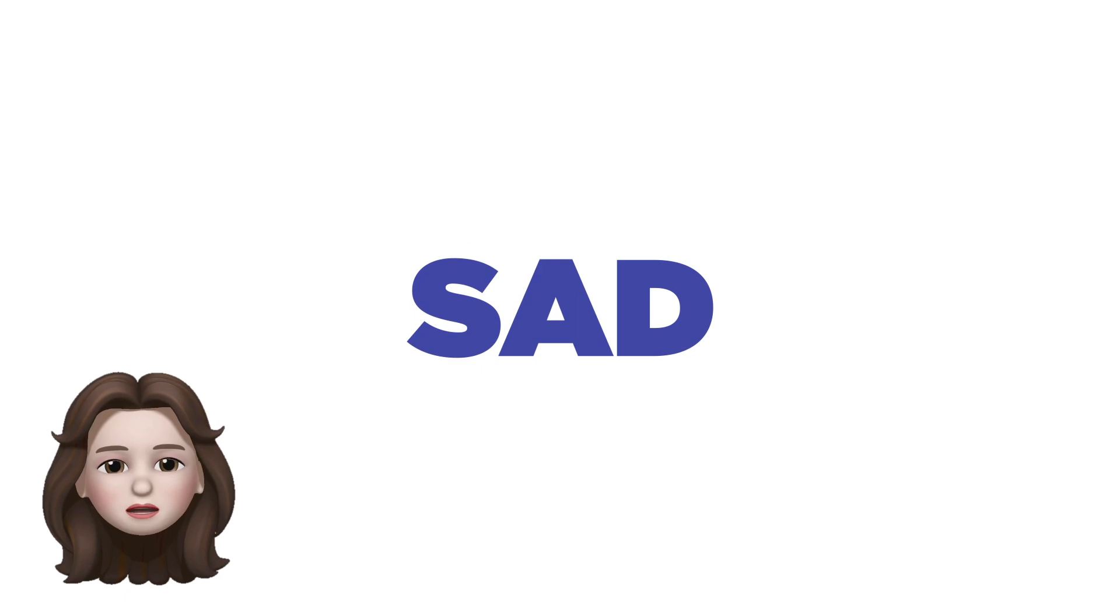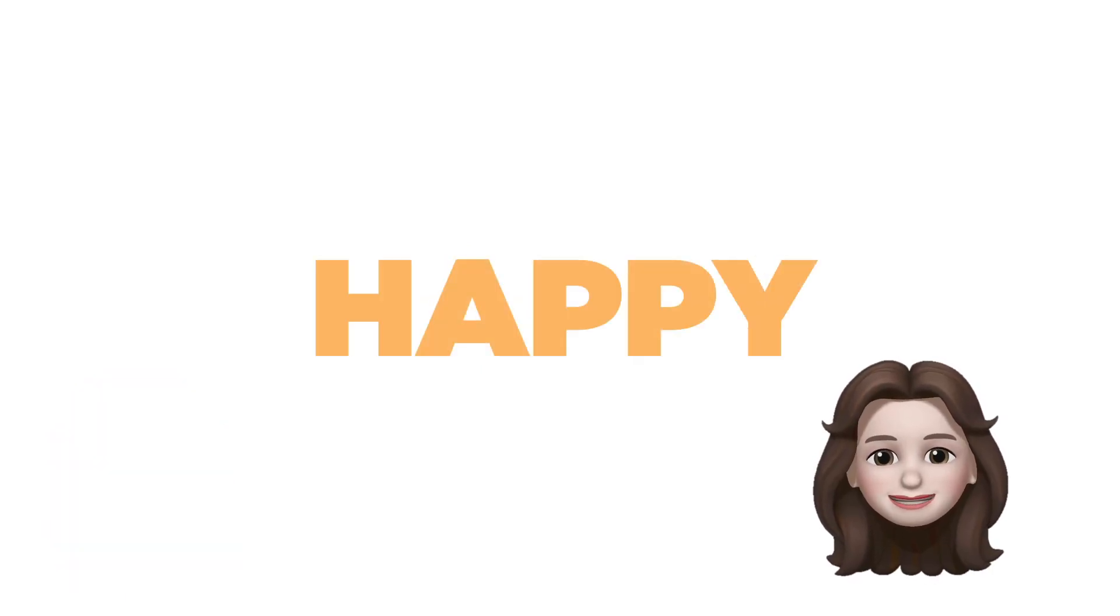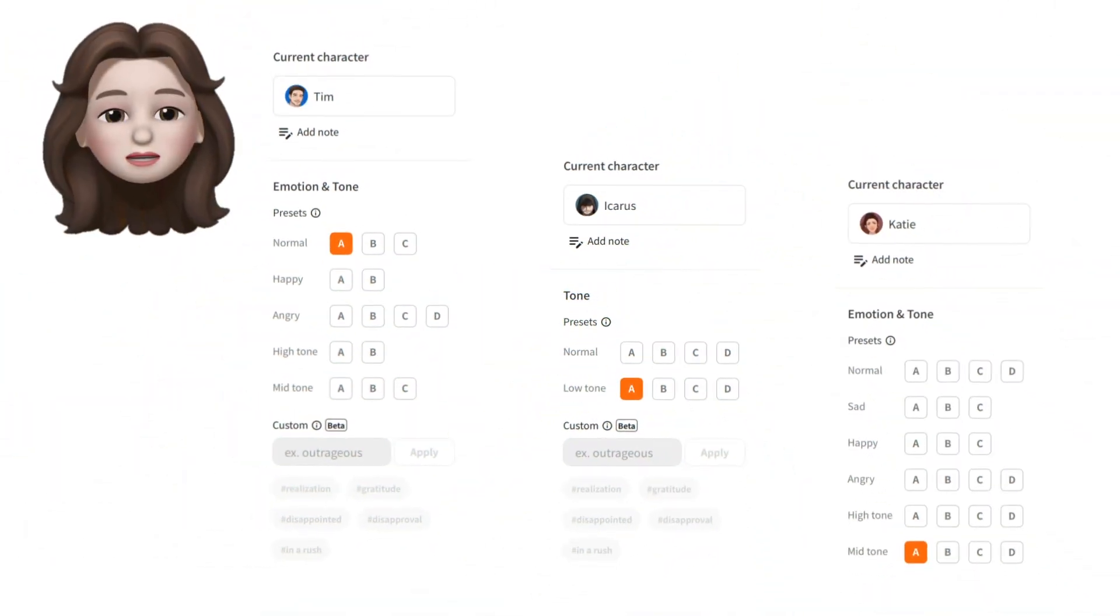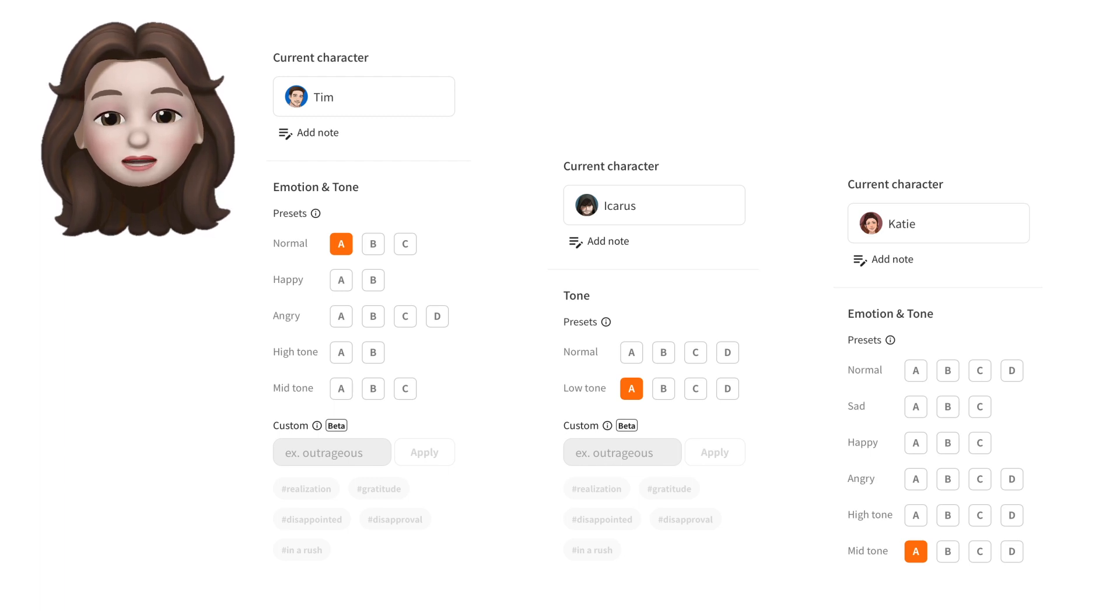Do you want your contents to sound sad? Or do you want your content to sound happy or even angry? You can adjust emotions by simply choosing a variety of presets for emotions and tones available for each character.